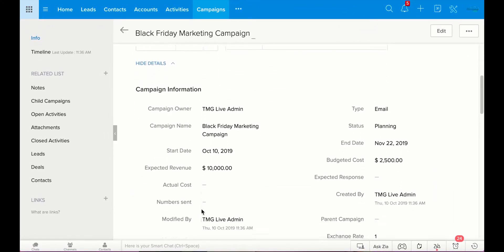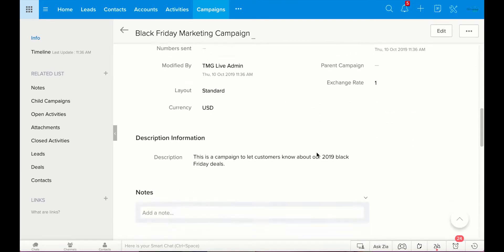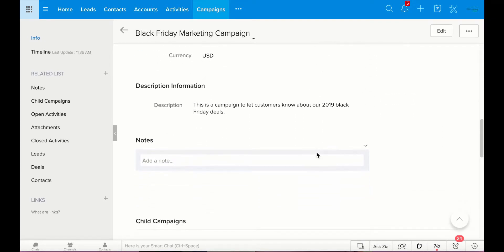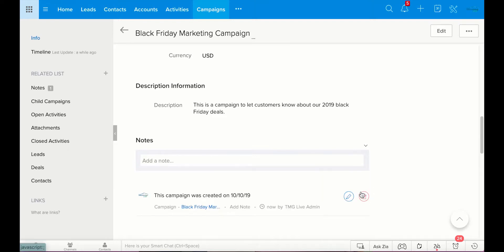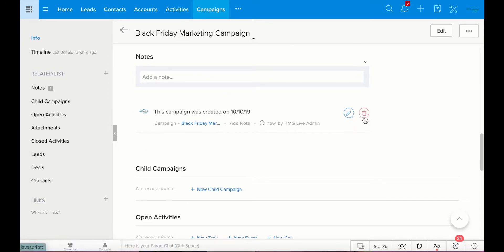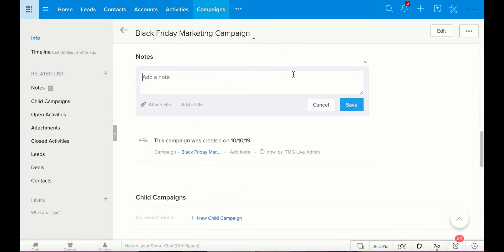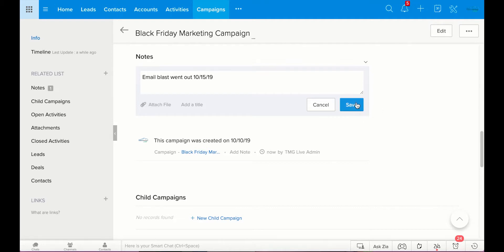So, I'm going to scroll down a little bit. This is all of the information that we filled out, the description. And here's where you can just keep track of what's going on in your campaign. You can add notes. I'll say, this campaign was created on 10-10-19. Maybe you can say, maybe tomorrow I'm going to send an email out and I'll say, email blast went out 10-15-19. I know that's in the future from where I am now, but that's another way you can put notes so you can kind of track what's going on with this campaign.